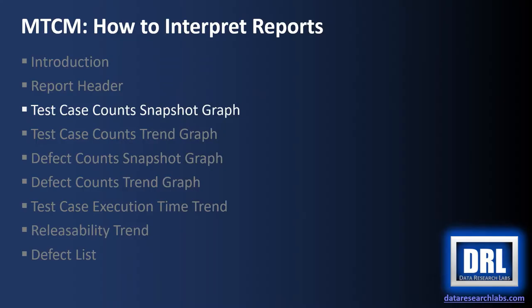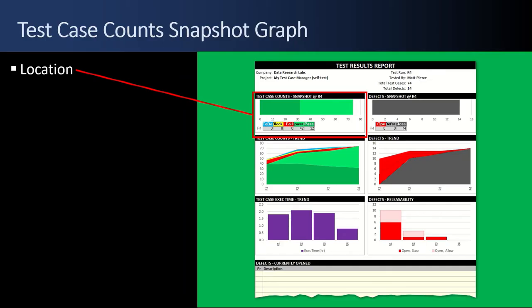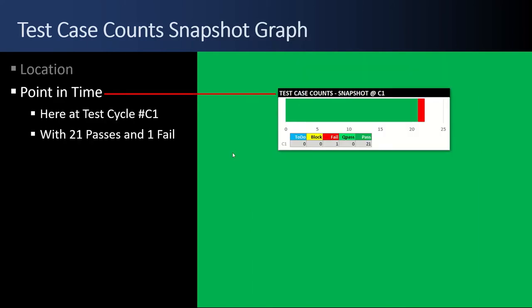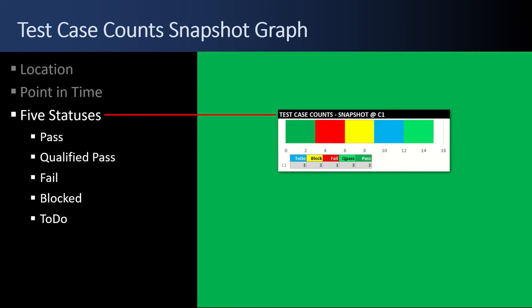Next up, the test case counts snapshot graph. The test case count graphs are located on the left half of the page, three of them, directly below the report header, and the snapshot is the top one right here. It is a single point in time chart indicating that we're at test cycle number one. There are five statuses represented in this chart.